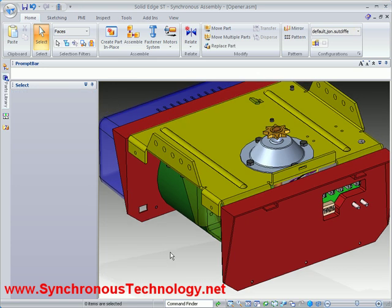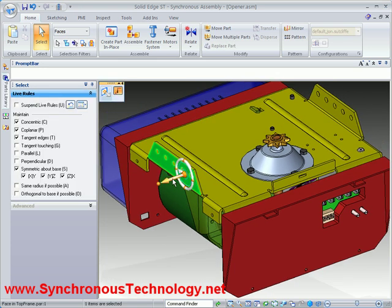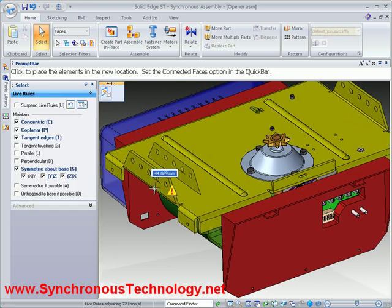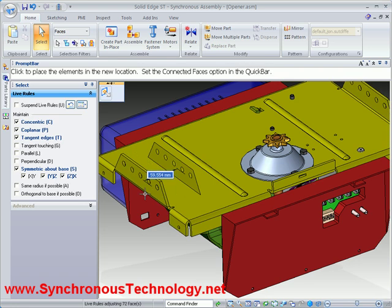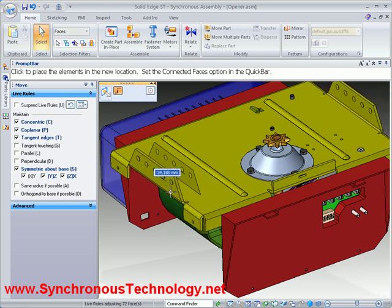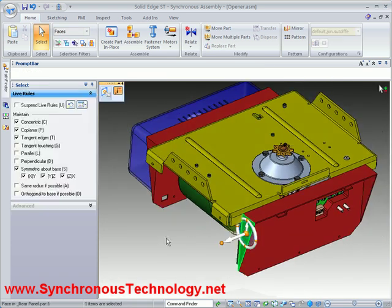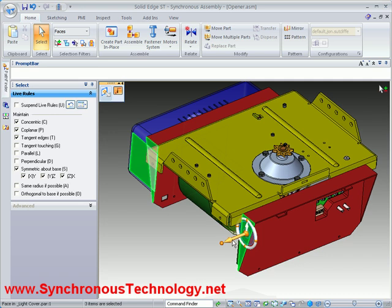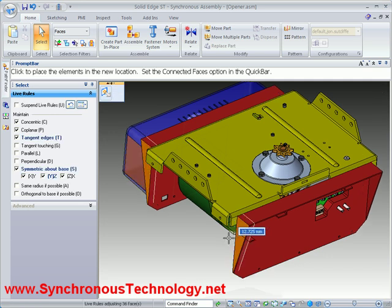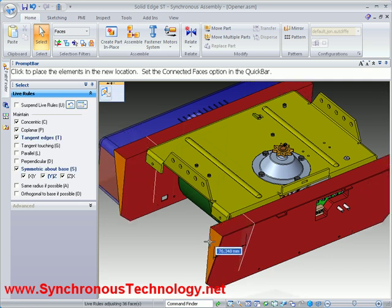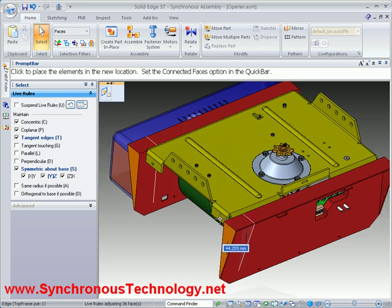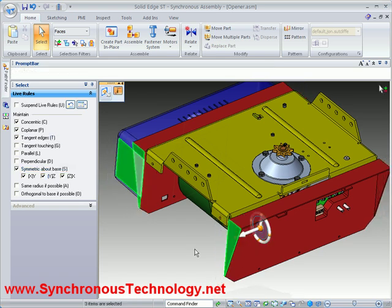We can even adjust multiple parts at once. If we initially just increase the size of this mounting frame, then we can select both side panels and the light cover and adjust them all at the same time. Live rules once again ensure the design stays intact and critical geometric conditions are maintained.